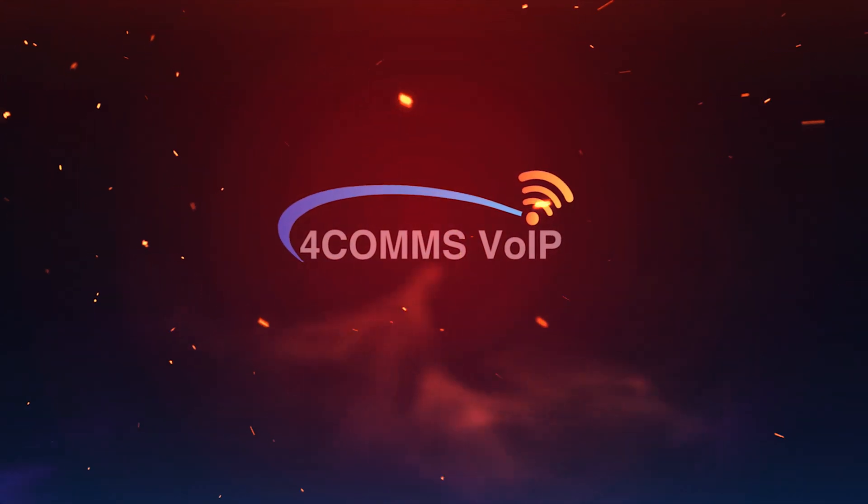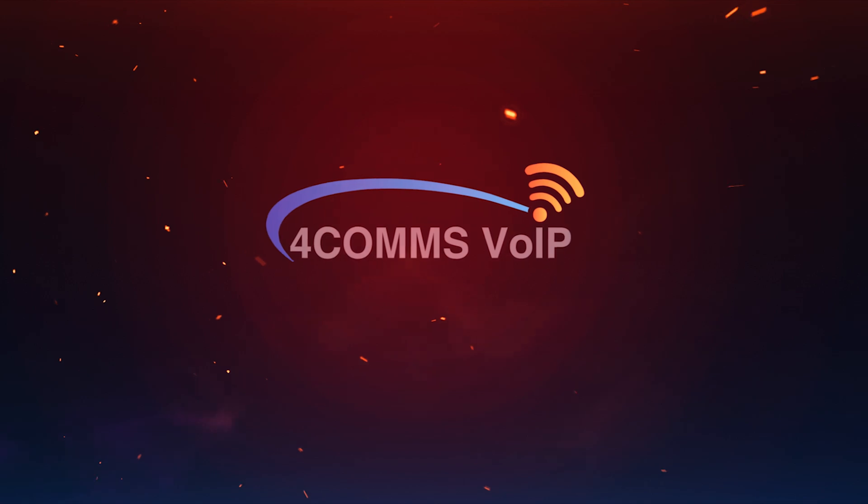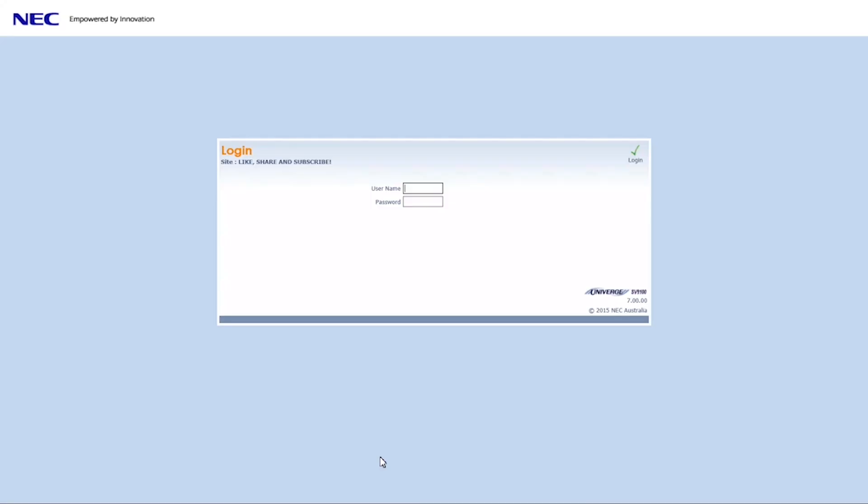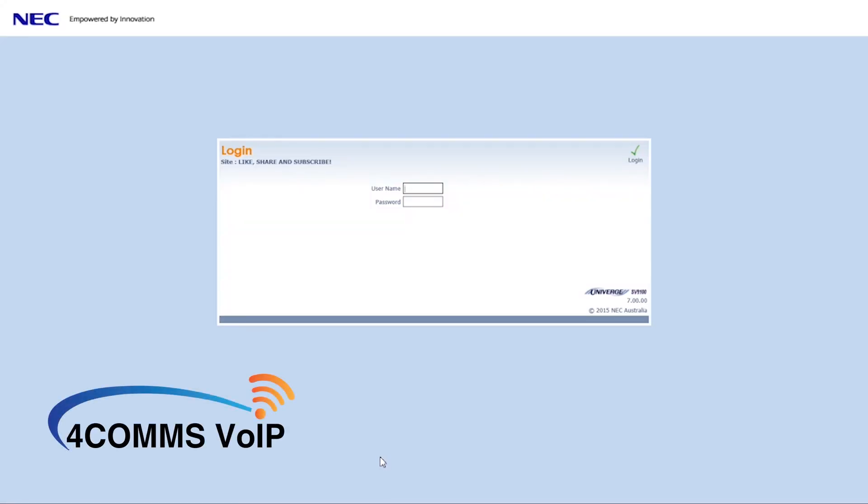In this video I'm going to show you how to create a virtual extension and how to assign it to a handset and make it ring. I will be assuming you have access to your phone system already, otherwise ask your dealer for an admin account.